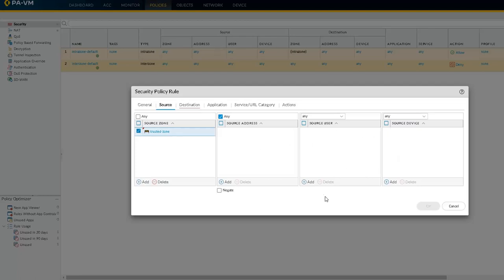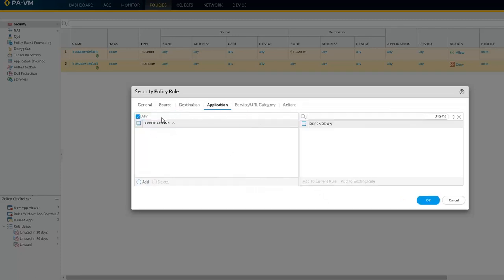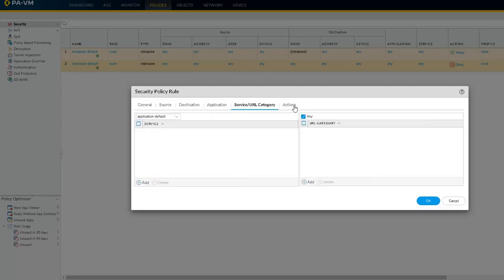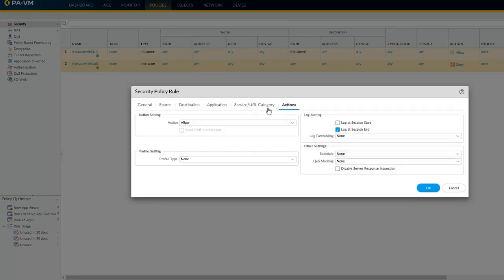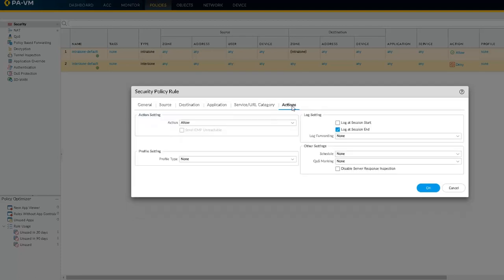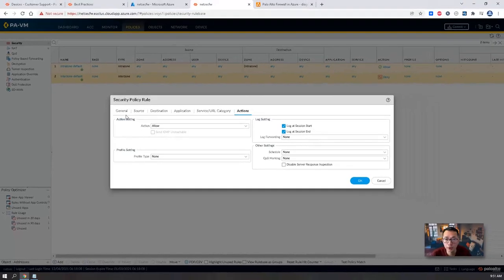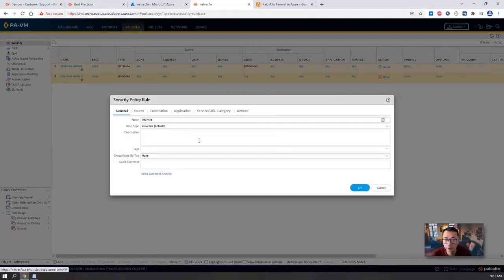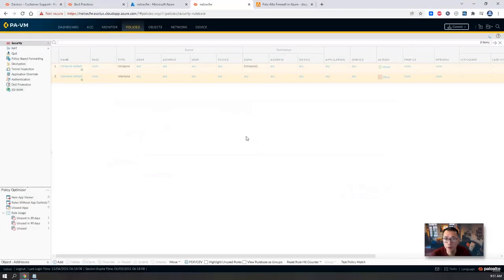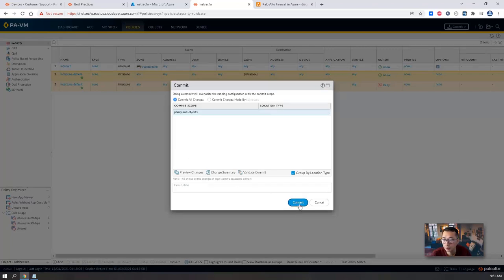We're going to allow our trusted zone to go to the internet. Destination will be any. Application will be any as well. Service URL category, I will put any as well. Action will be allowed. Let's log at the session start and end. Basically, this is internet. Allow trusted zone to go to anywhere. Commit.